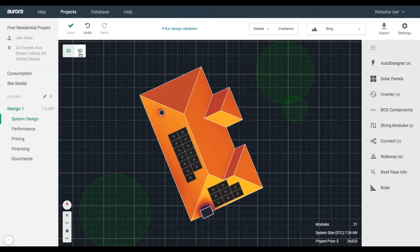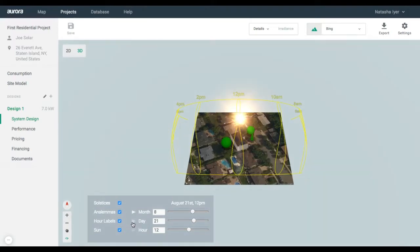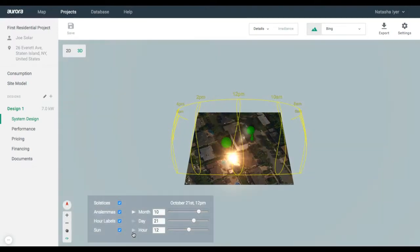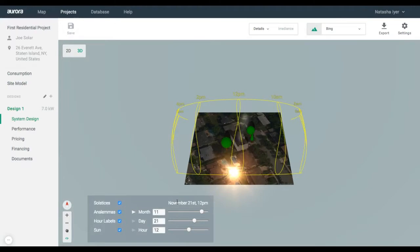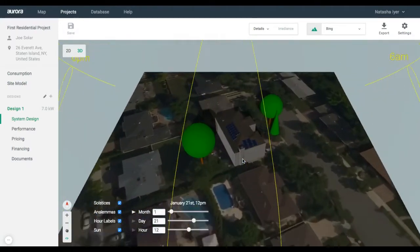After you have placed your system, transition into 3D mode and simulate the sun paths by clicking on the play button. You will notice how to use the options next to month, day, or hour. Homeowners typically enjoy viewing what their house will look like by going solar.